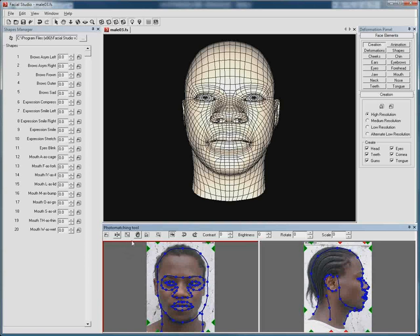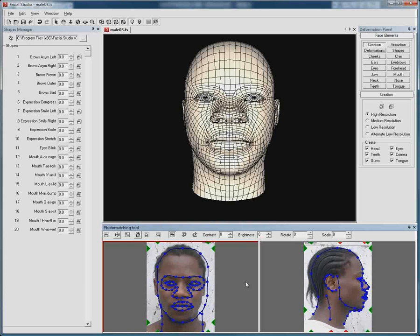What I want to show you through this video is how this works with the 3ds Max plugin version of Facial Studio, and how we can export a head from Facial Studio Windows edition to the 3ds Max version.